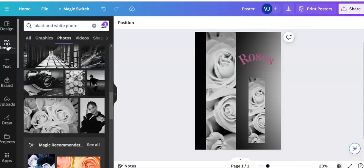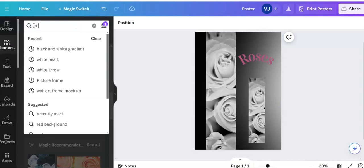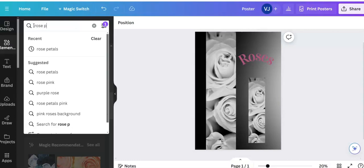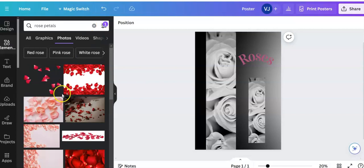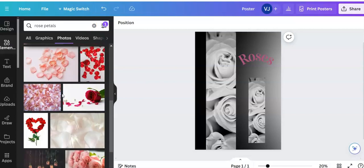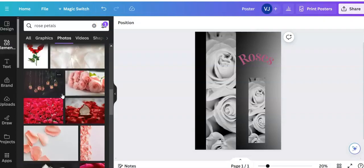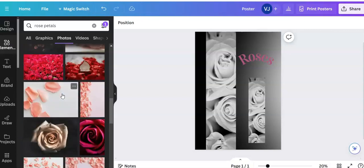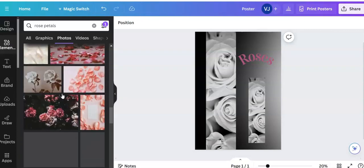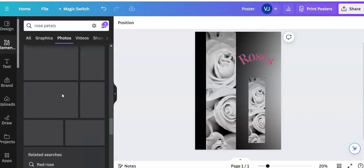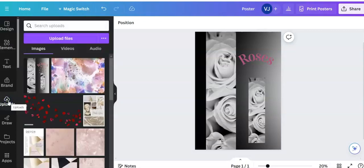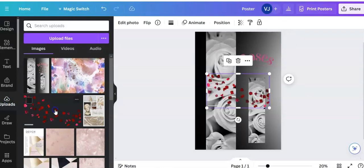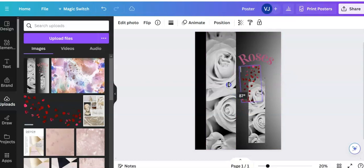And then I put some petals on, so I'm going over to elements and I'm going to click on rose petals. Okay, the free filter is still there. Let's have a look at some petals. If not, I uploaded my own. Let me go to uploads a second, here's some that I uploaded, so I might use those.